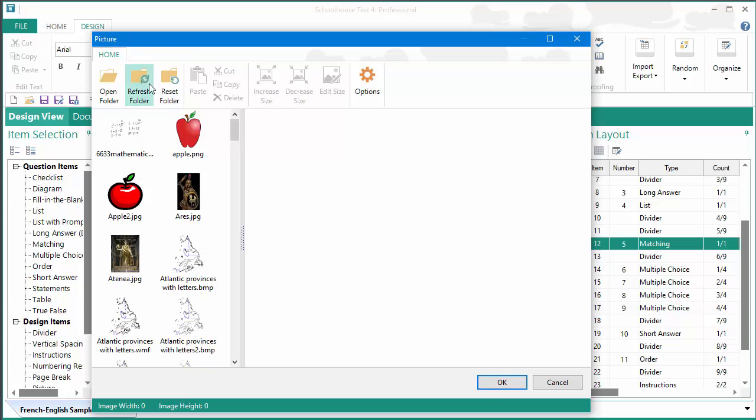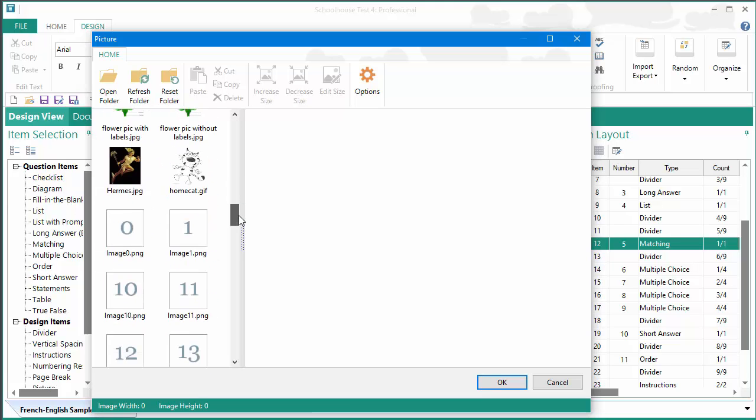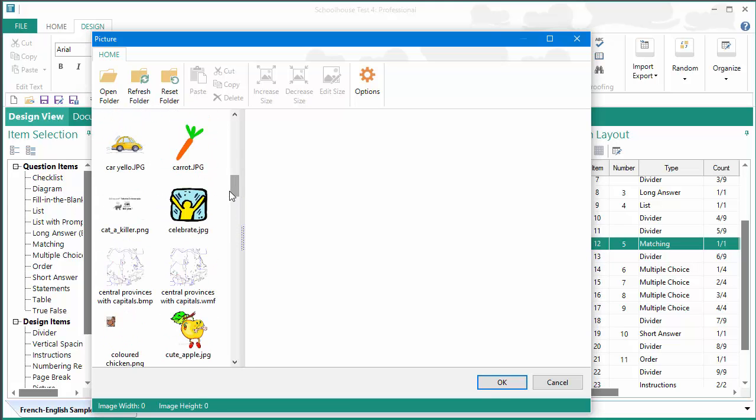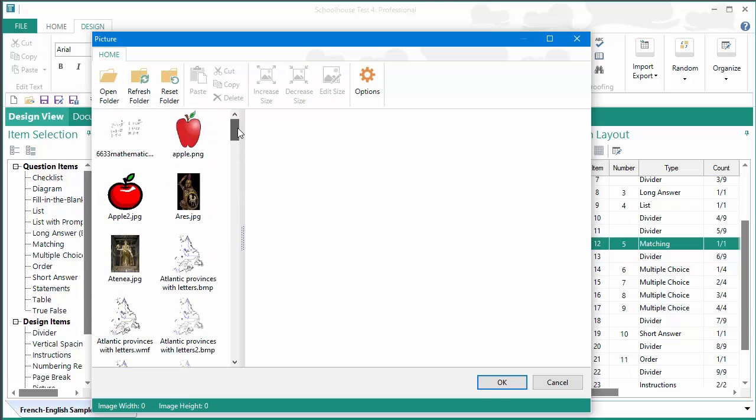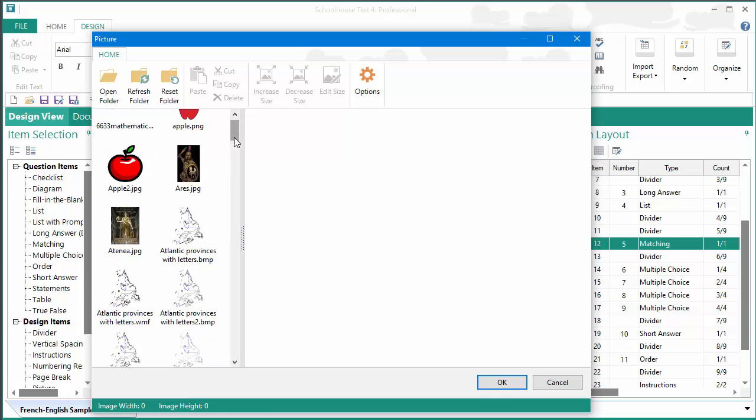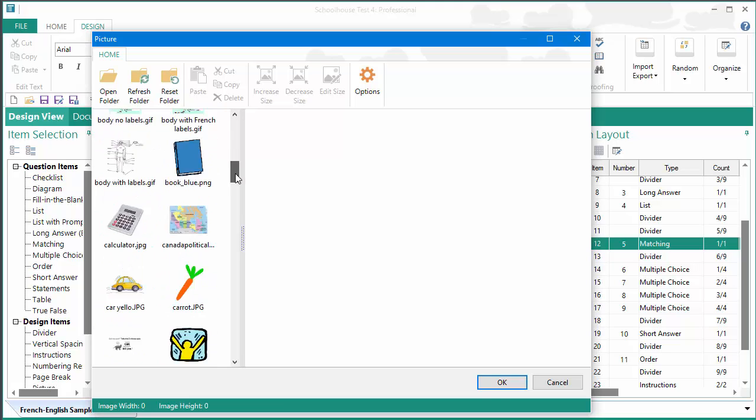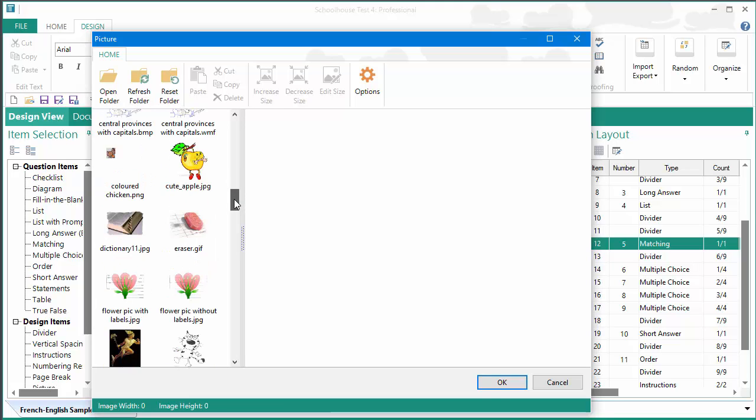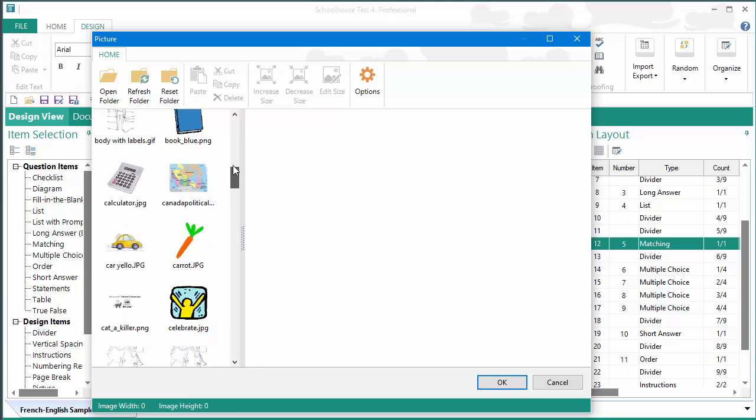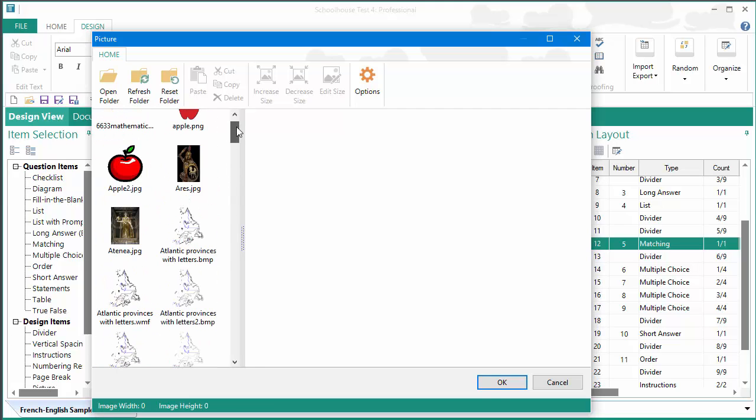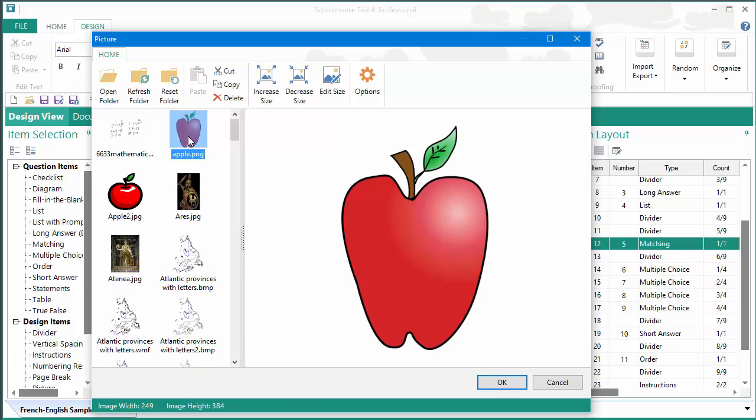The test program comes with some clip art. This is some clip art that I set up for myself when I was doing some testing with Schoolhouse Test. And the reason I've opened this up rather than the standard clip art, is there are a few things that I have created that I'll use for a demonstration when I'm setting up a question. But just to begin with,